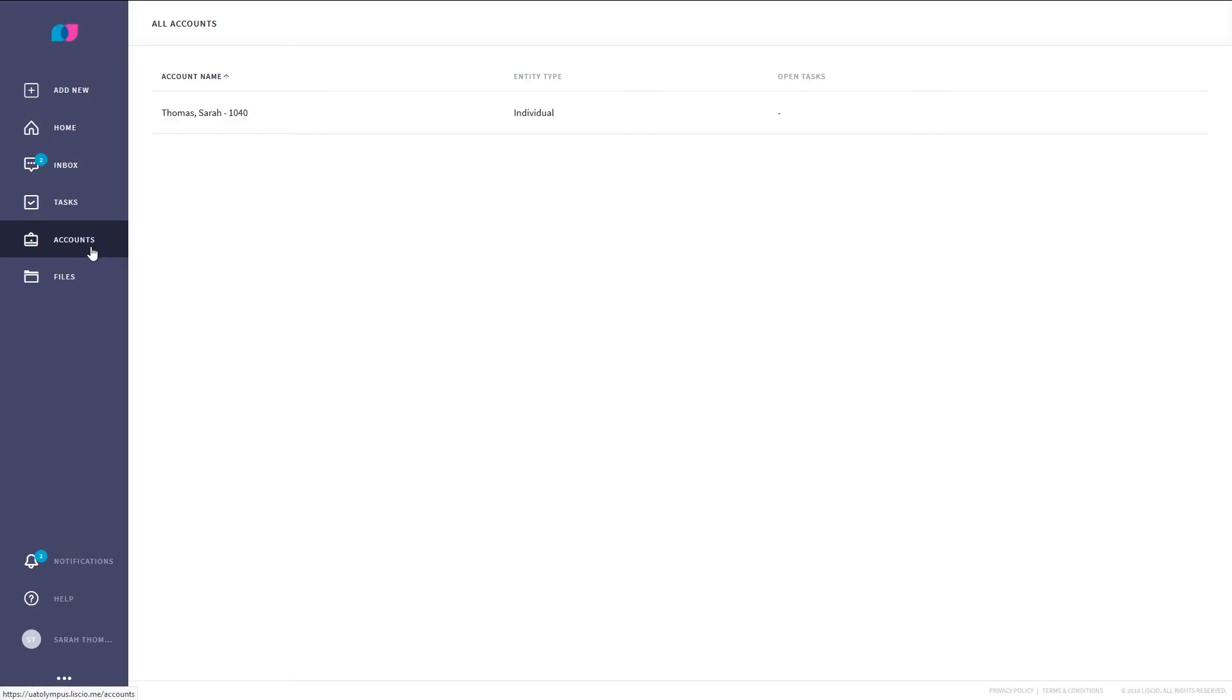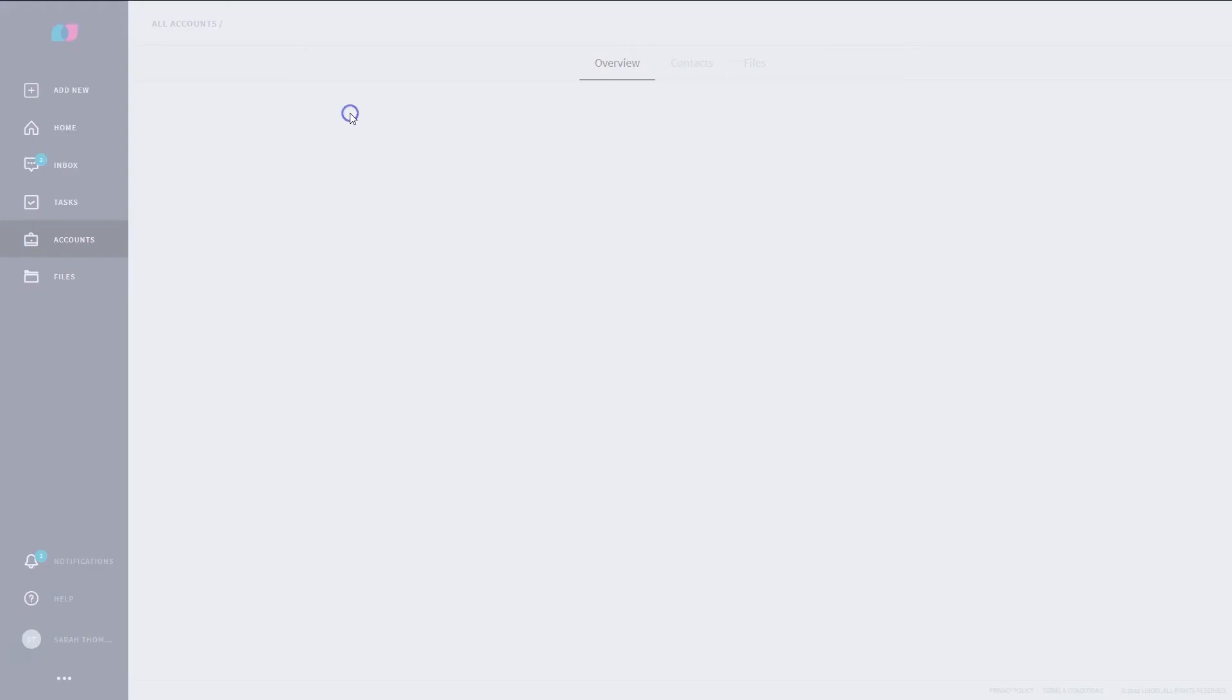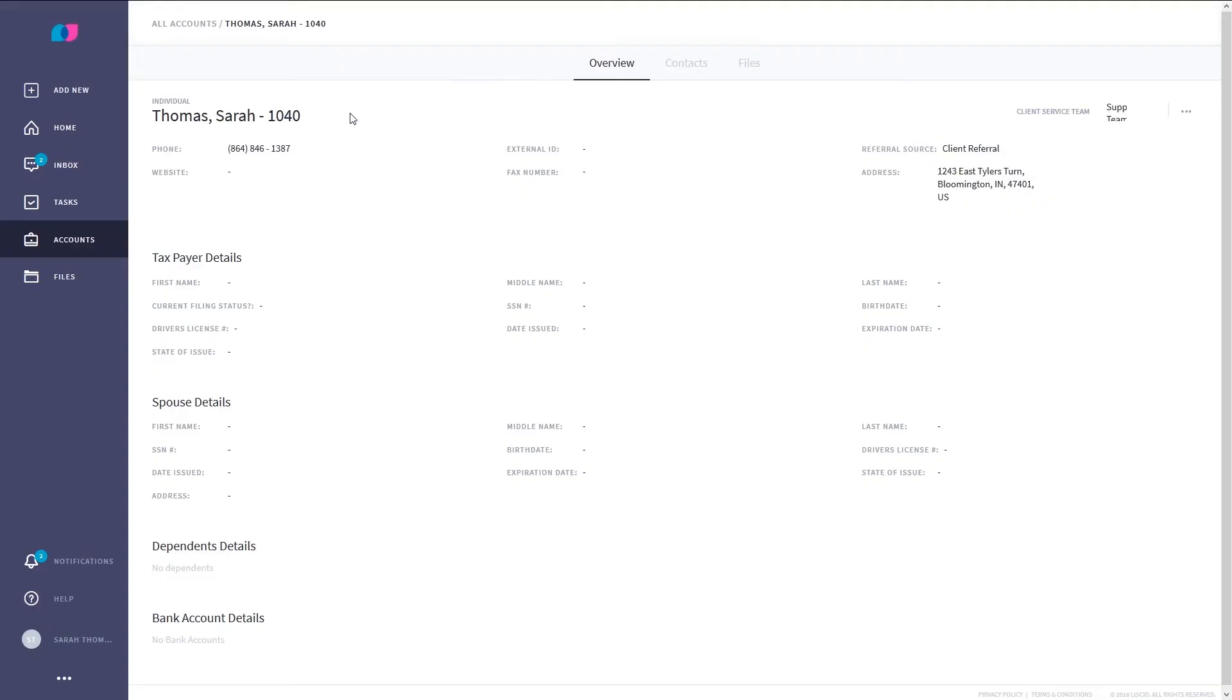If you are an account owner, just click the Accounts page on the left side of your screen and click on the account that you want to upload the file to. Click on the Files tab in the upper right corner.